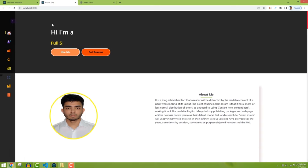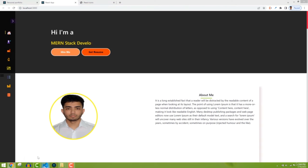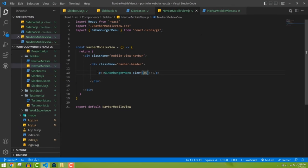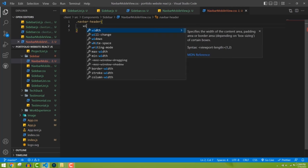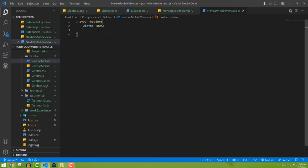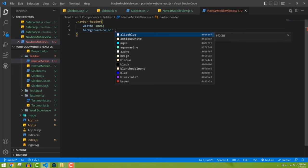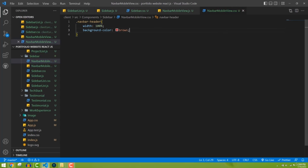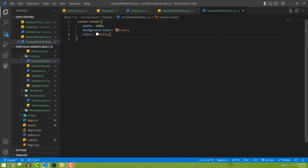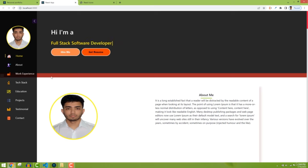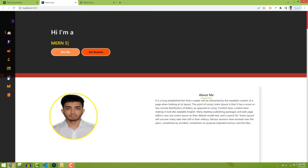Now let's add CSS for the navbar header. Set width to 100%, background-color to brown for now, and color to white. In the mobile view we can see this design appearing. We need to make sure this navbar header is hidden in web view, using a media query.